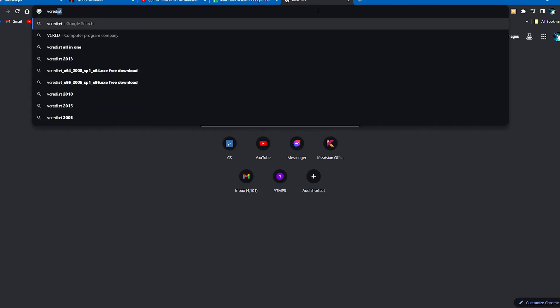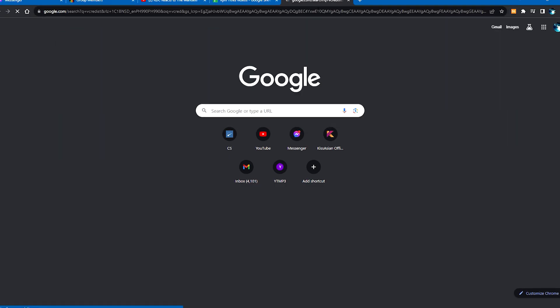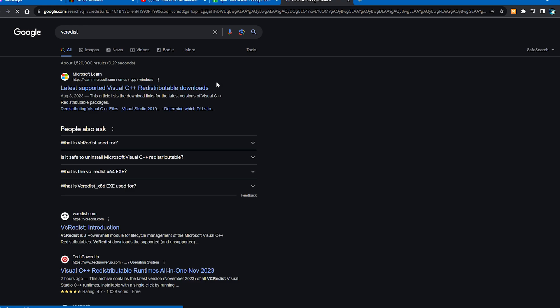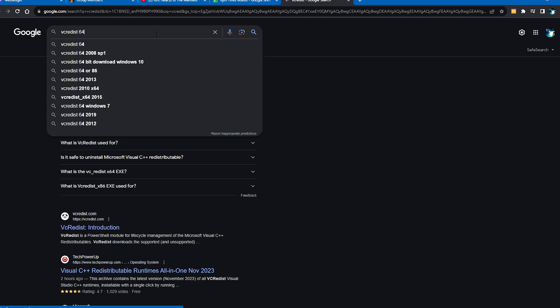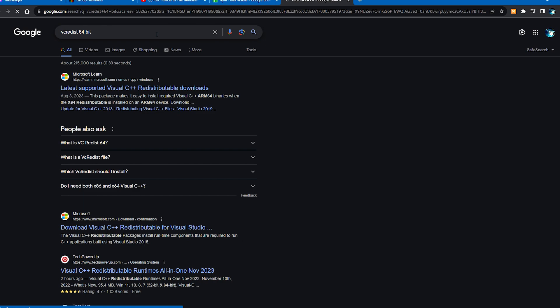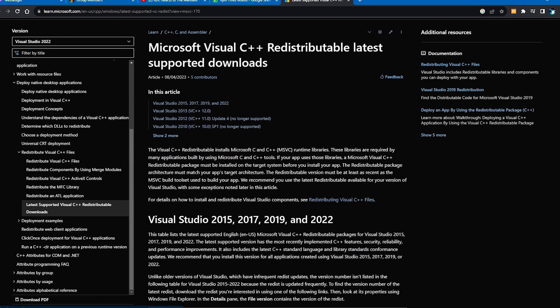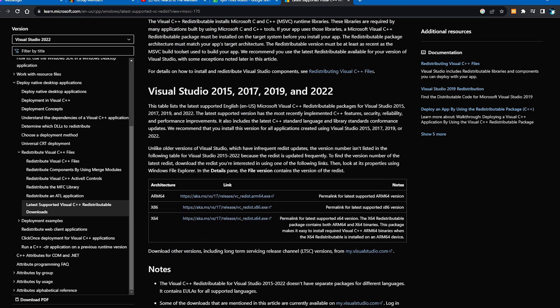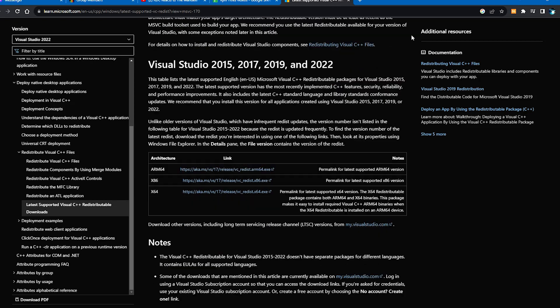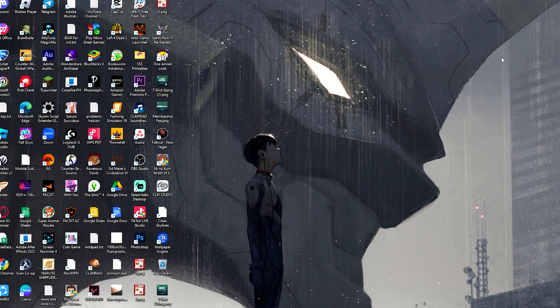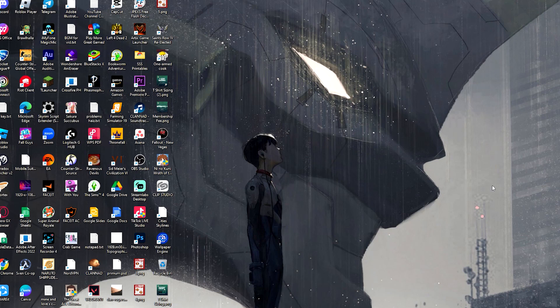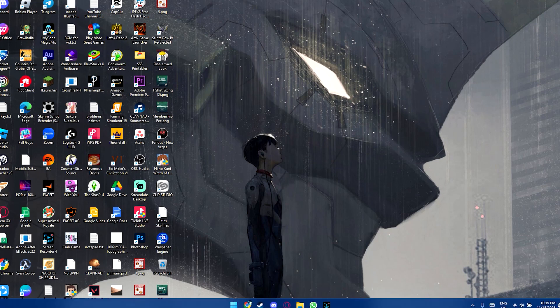So you search for VC Redist and then 64-bit since I'm using the 64-bit. If not, you can always use the other bit. So you just need to download the latest to make sure that your PC has the latest files that it needs.